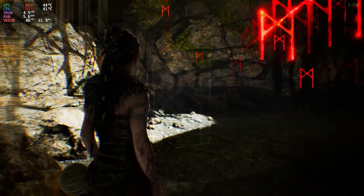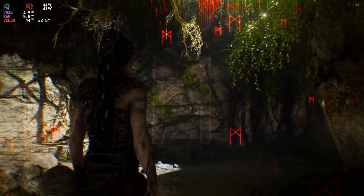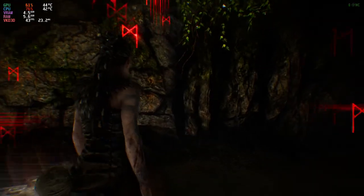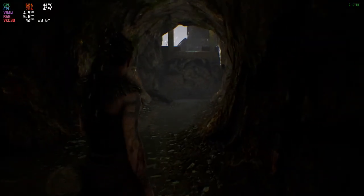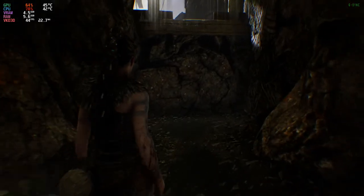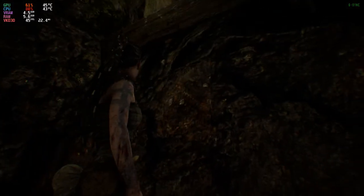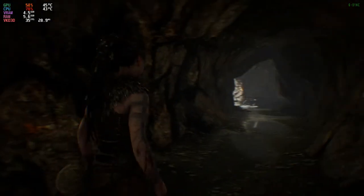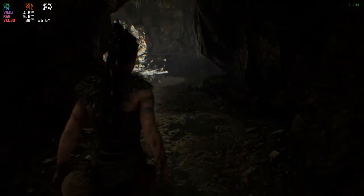Now we are focused on the gameplay — I need to find something like this somewhere. Where could it be? Maybe it's outside. And it is actually working.